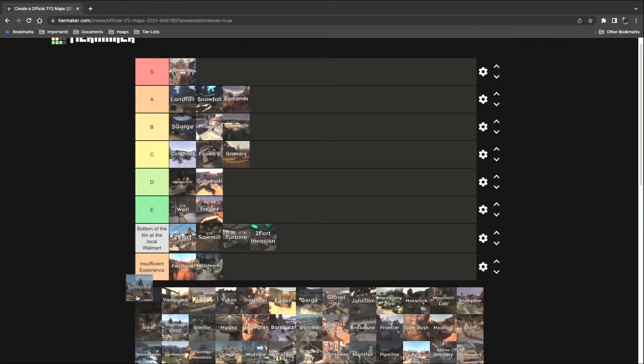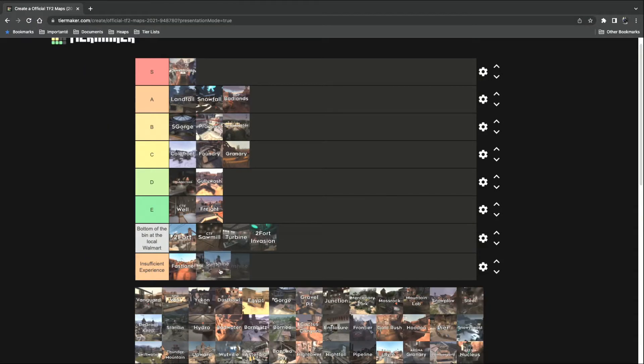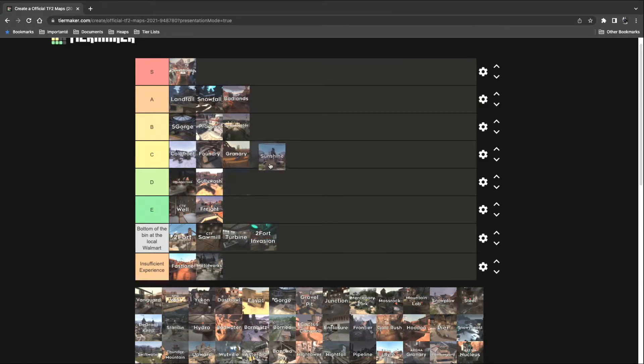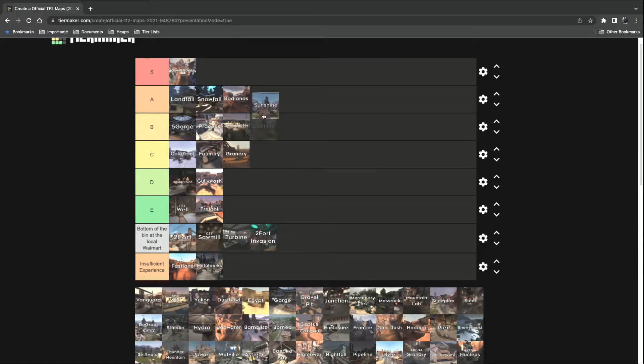Sunshine. Oh, it's that map. Okay. Yeah, that's a definite A tier.